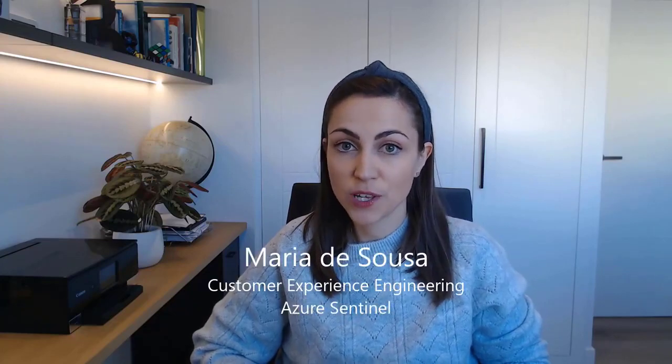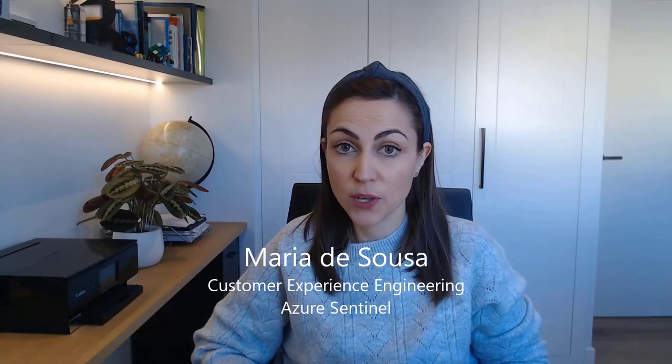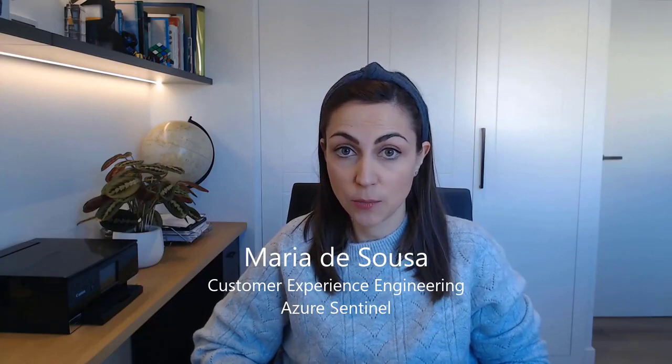Hi, welcome to another Azure Security Community video. My name is Maria de Souza, and I am a Program Manager in the Customer Experience Engineering Team for Azure Sentinel.